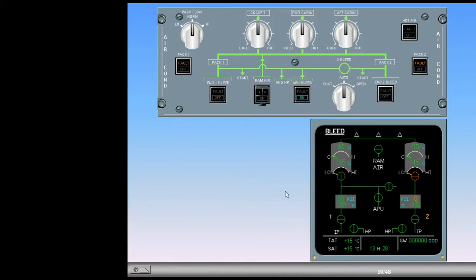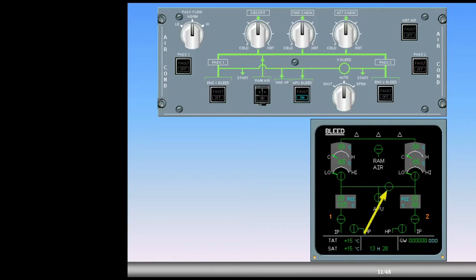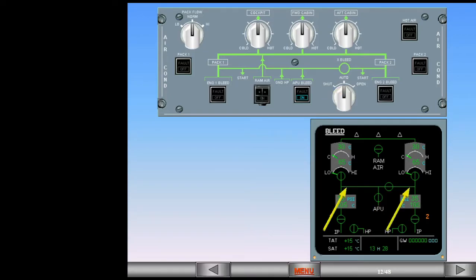Notice the APU valve indication has changed to inline green. The cross bleed valve has automatically opened. Notice the cross bleed switch is in the auto position. Both feed lines to the packs have been connected.